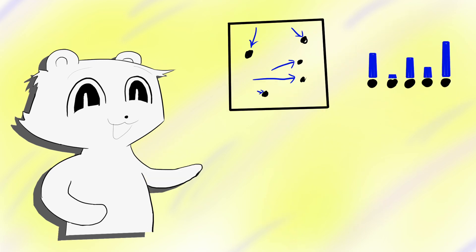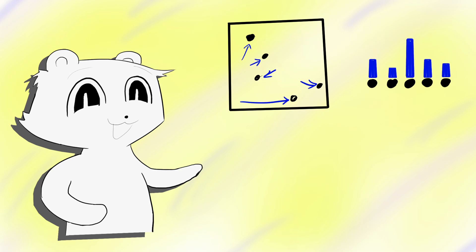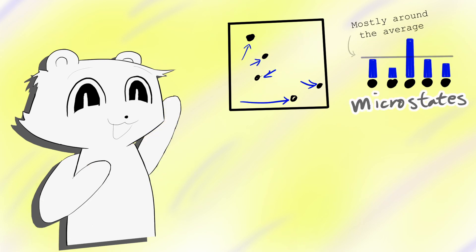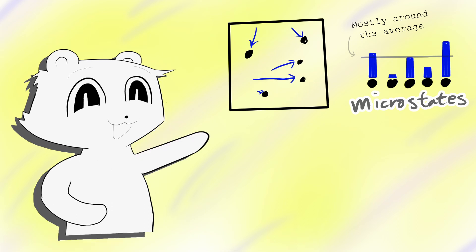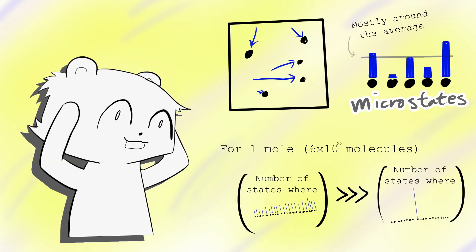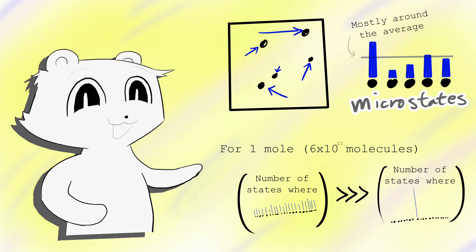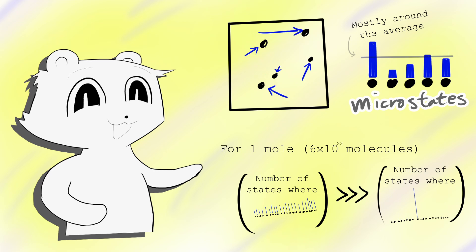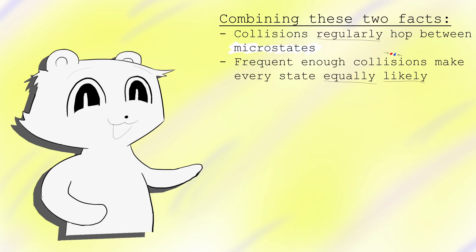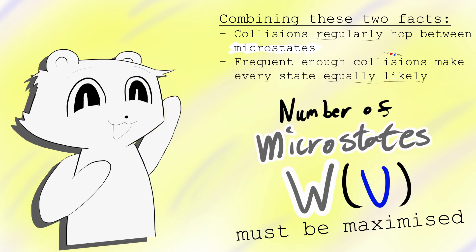Colliding particles can be seen as shuffling energy around a system, randomly picking from the distribution of microstates. With enough collisions, shuffles, each microstate is equally likely. But there are literally 10 to the power of 10 to the power of 100 times more microstates where energy is spread out throughout a system, then concentrated into one particle. Basically, with frequent enough collisions, we are overwhelmingly likely to see the number of microstates at its maximum.